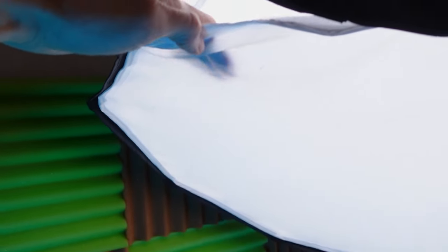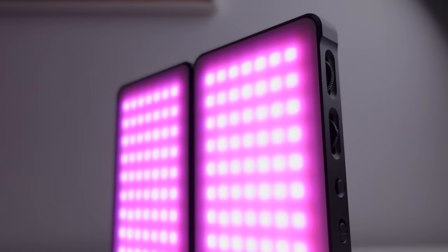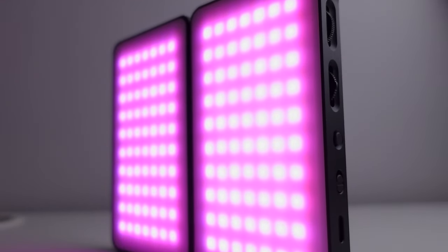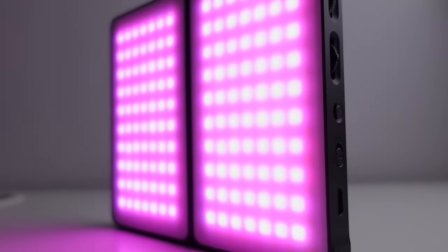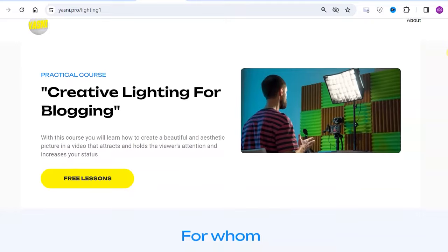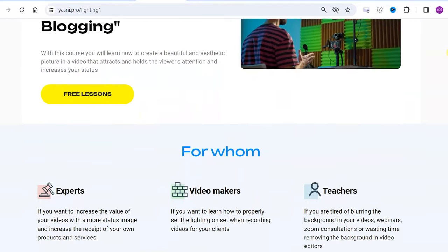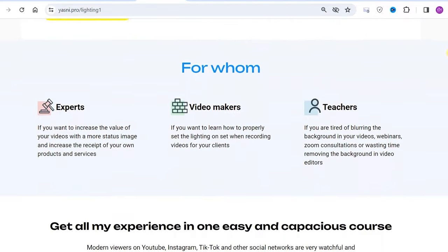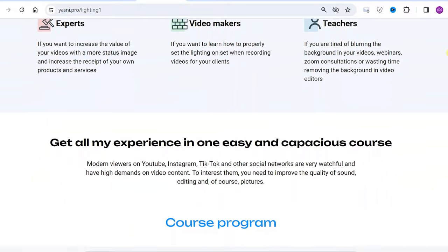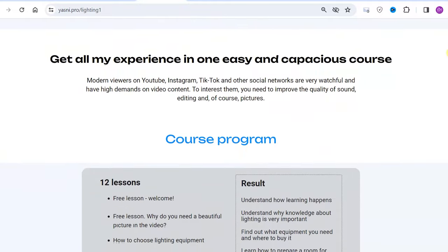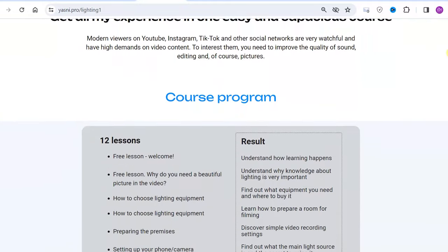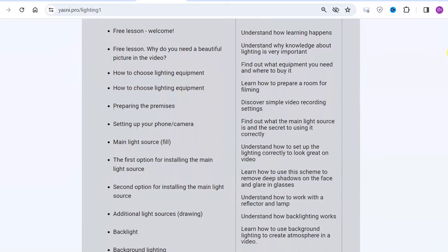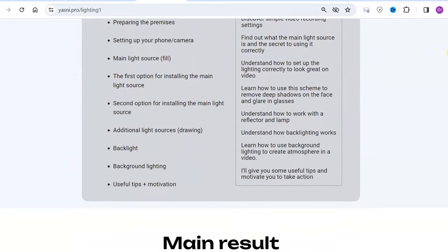And if you want to improve your lighting skills further, I recommend taking my course Creative Lighting for Video Blogging. In it, you will learn how to create beautiful and aesthetically pleasing video images that attract and hold viewers' attention and elevate your status. The course link will be in the description as we move on to sound.